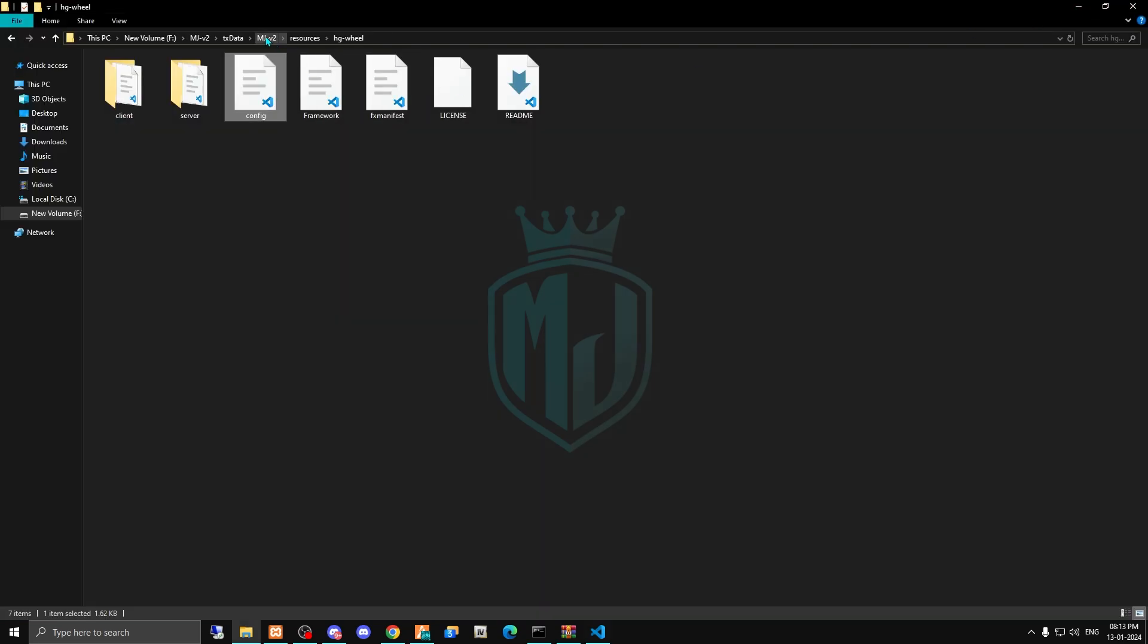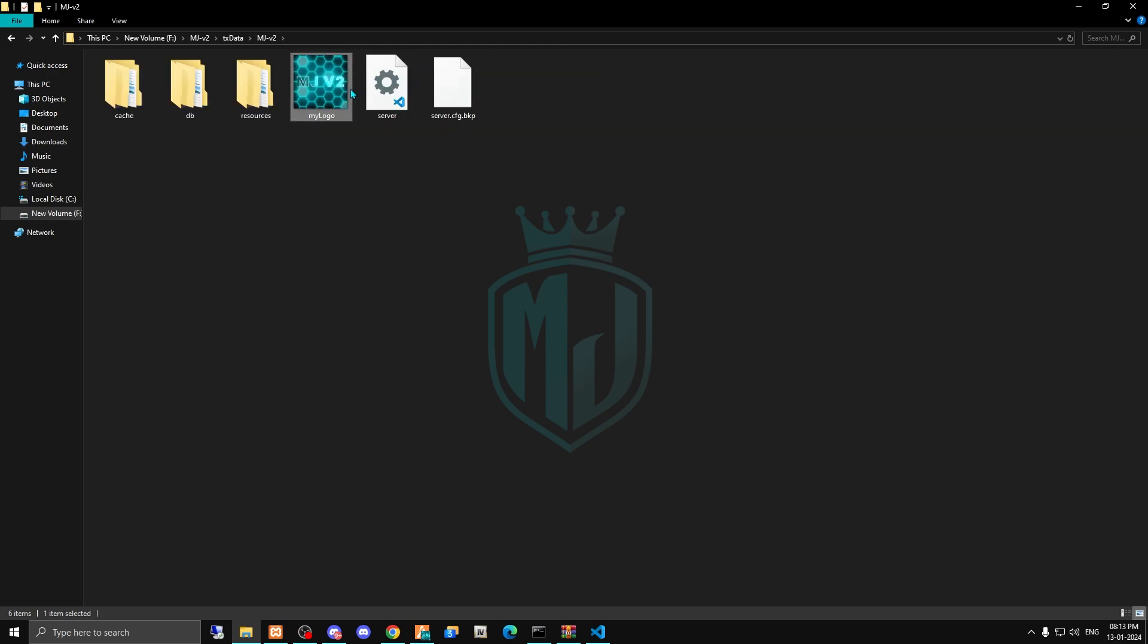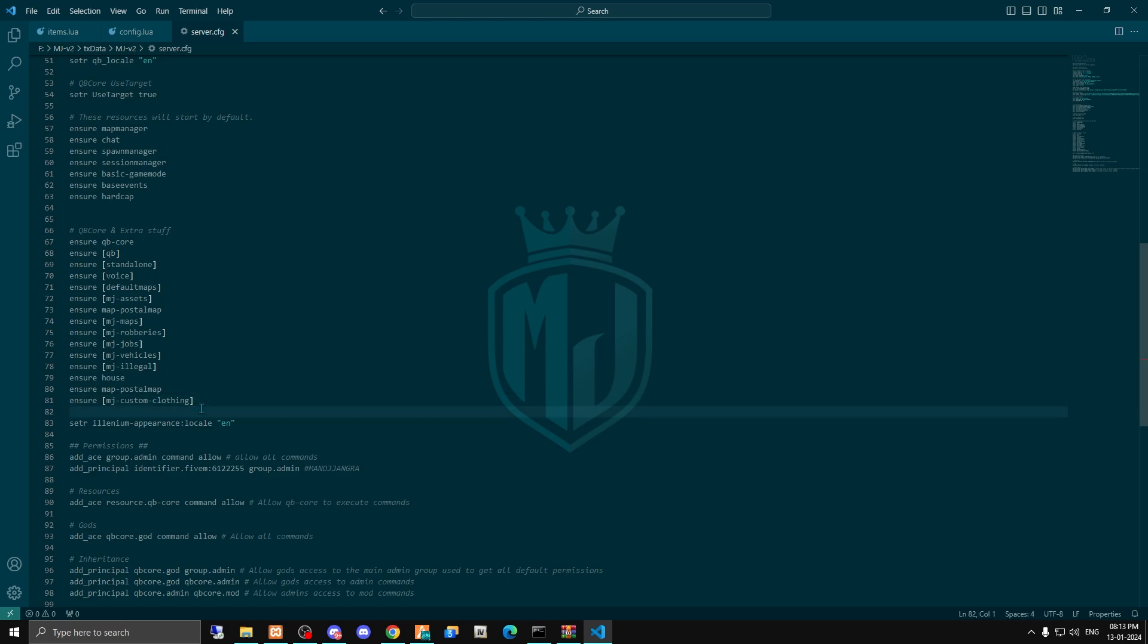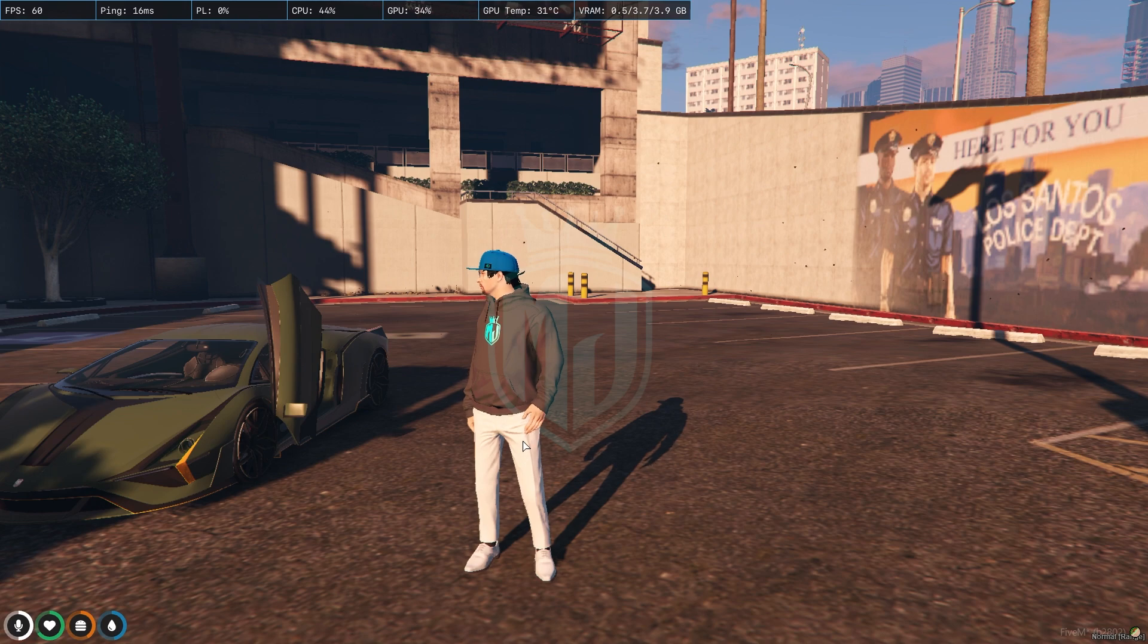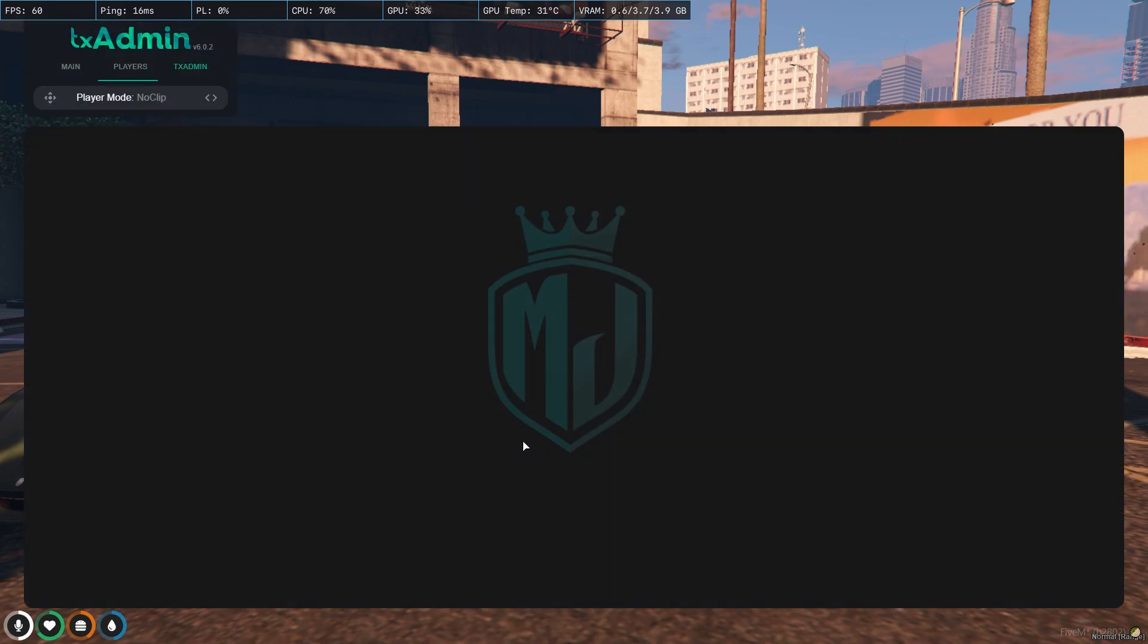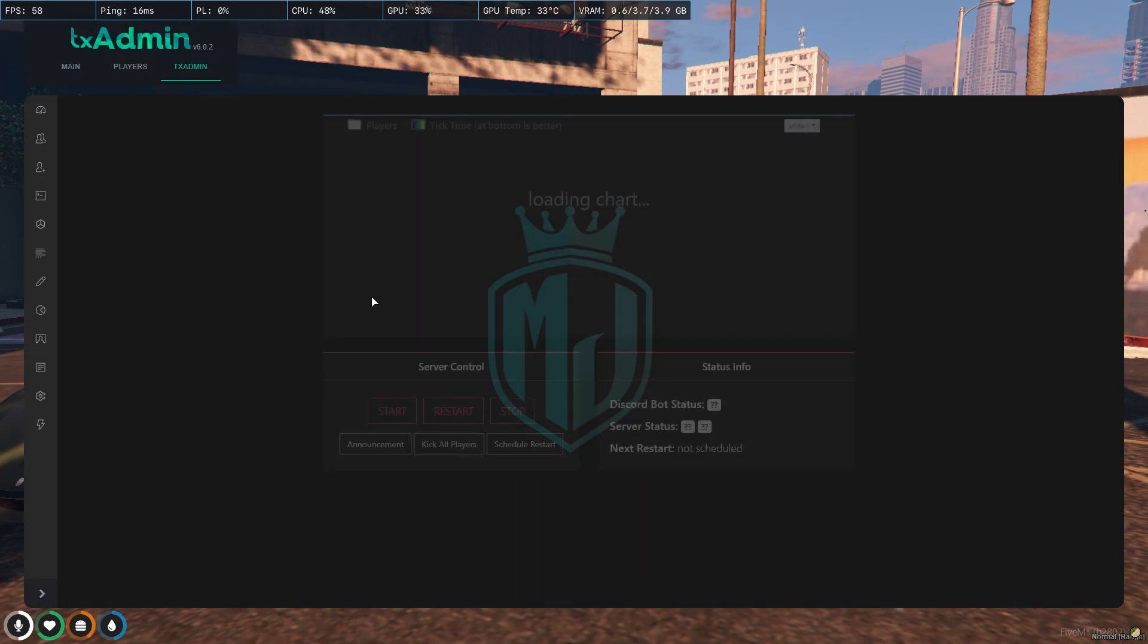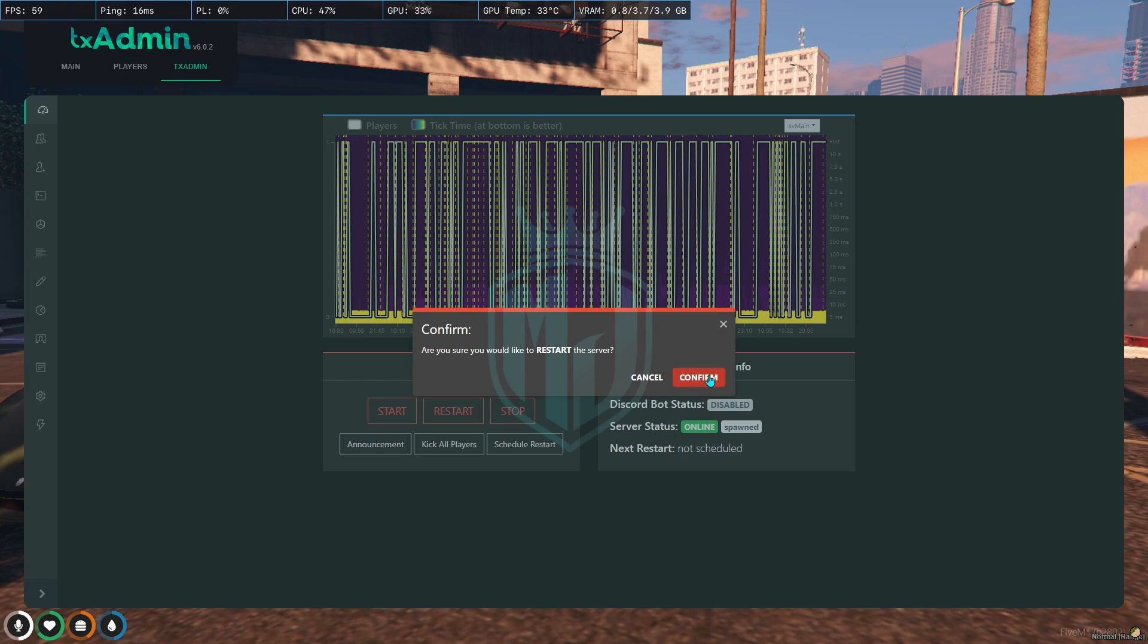Then we have to just insert this script in our server.cfg file. So right here we have to just insert it and then we need to restart our server so we can use the item. Let's restart and we will join the server again.